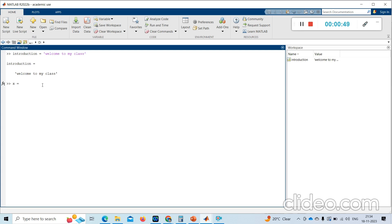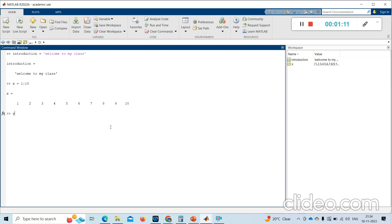Let me take a variable X and set the value of X from 1 to 10. This command generates a 10-value array and assigns it to the variable X. Then I add another variable Y, setting Y equal to the built-in function square root of X.